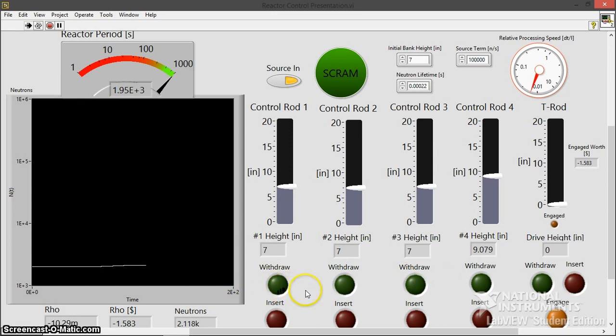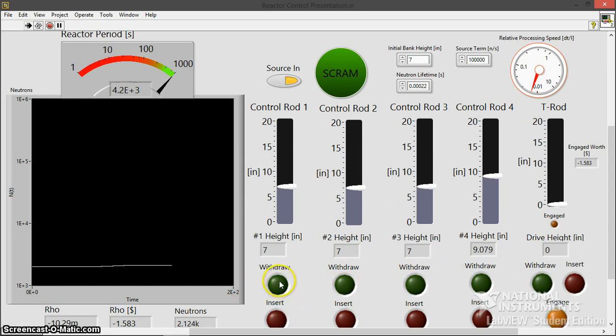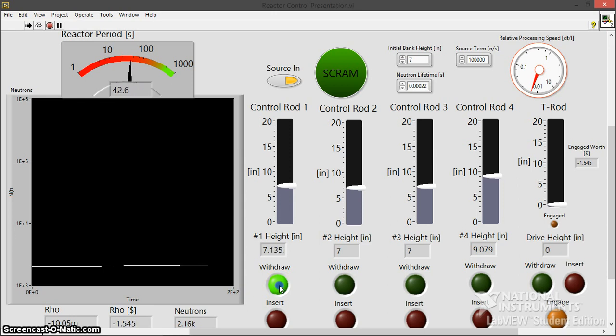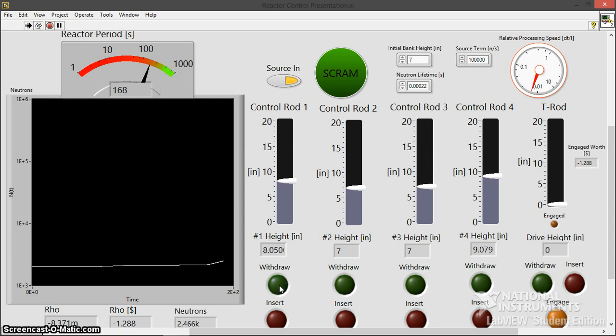This isn't the best behavior. I wouldn't actually do this sort of withdrawal behavior in real life. I try to keep things as even as possible. But that's just a demonstration, so let's just ignore my bad operating experience right here. I'm going to withdraw control blade one about an inch.